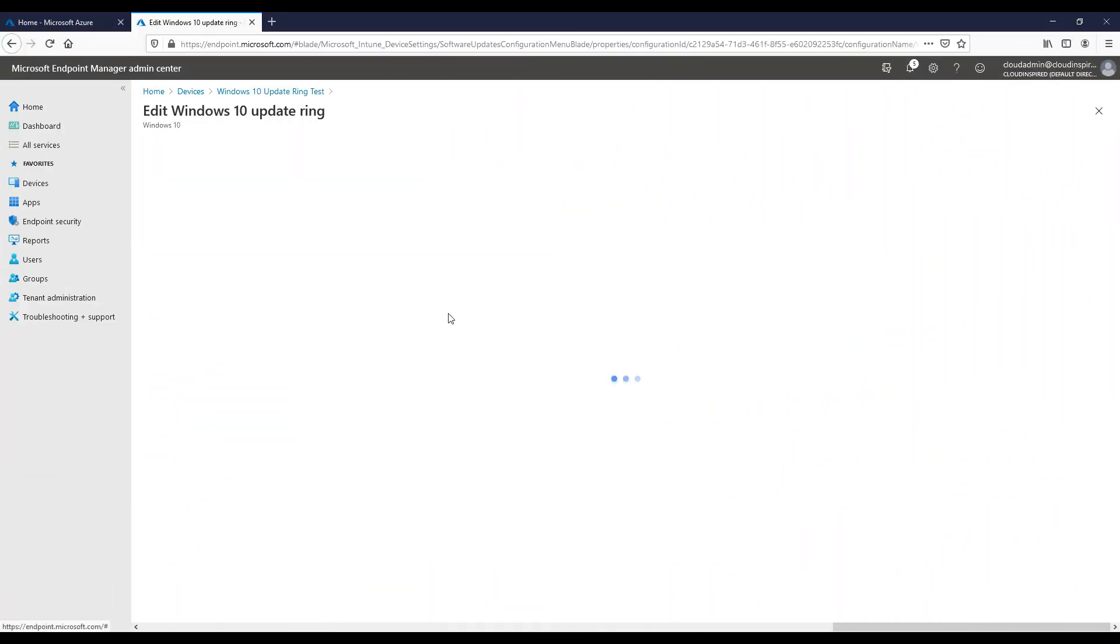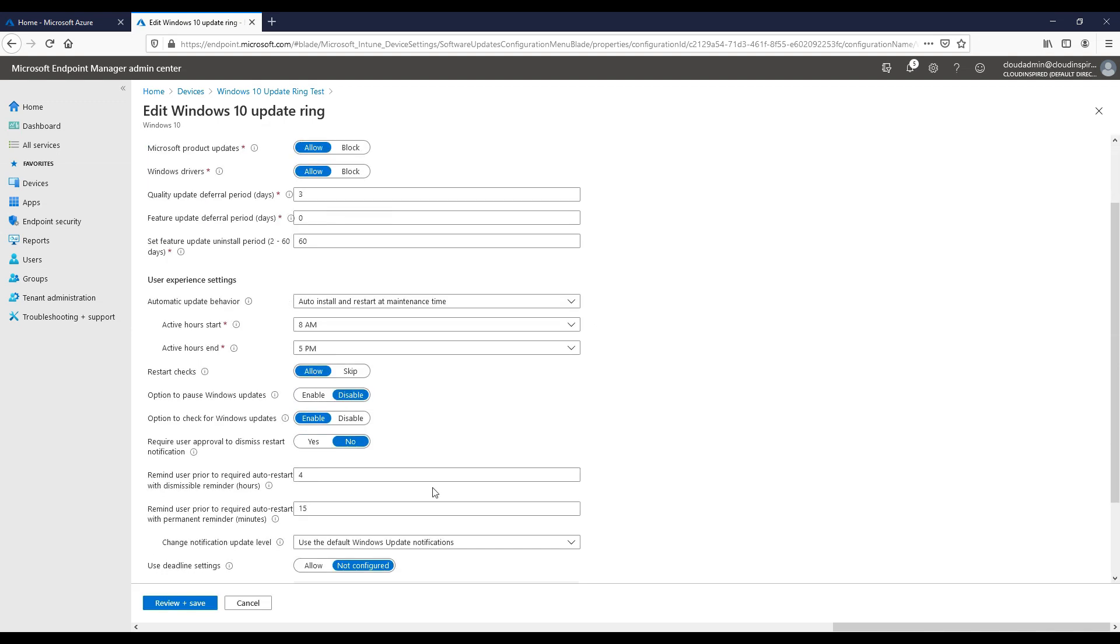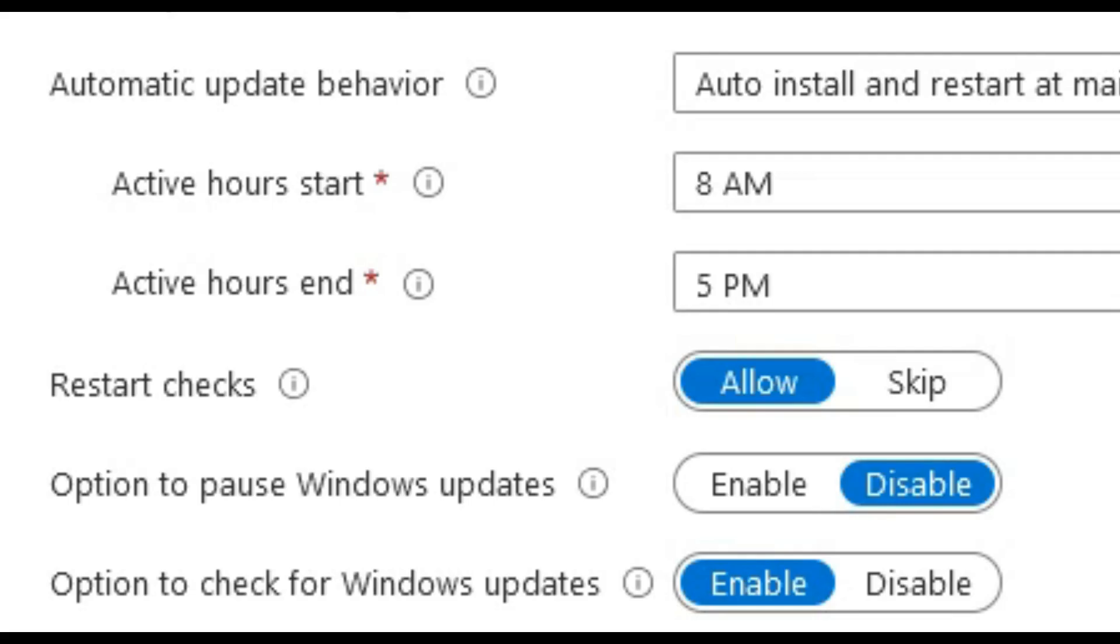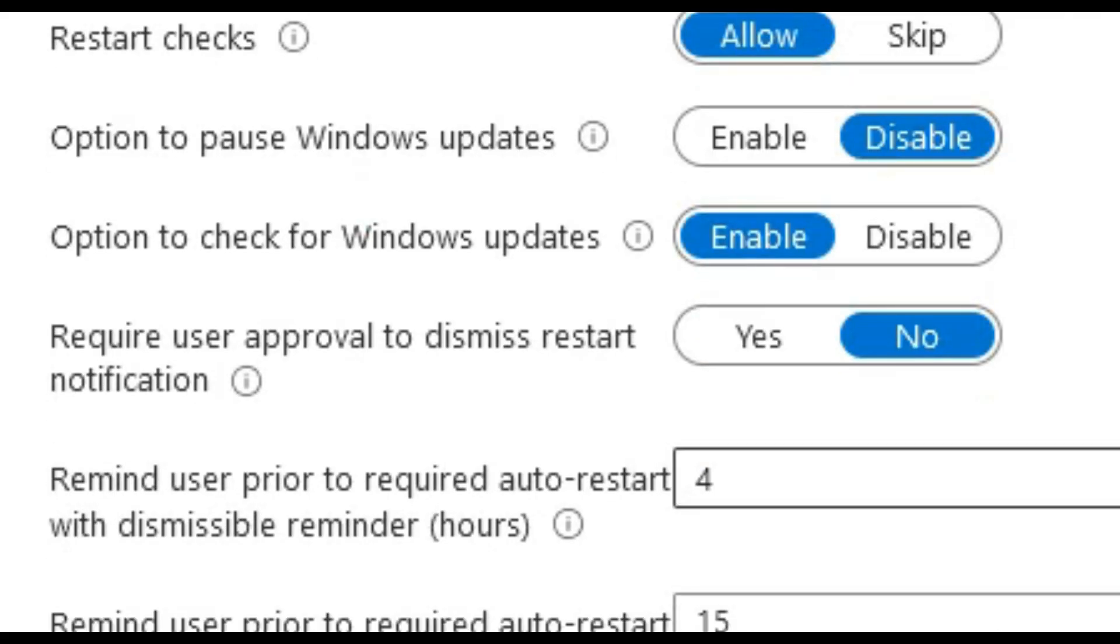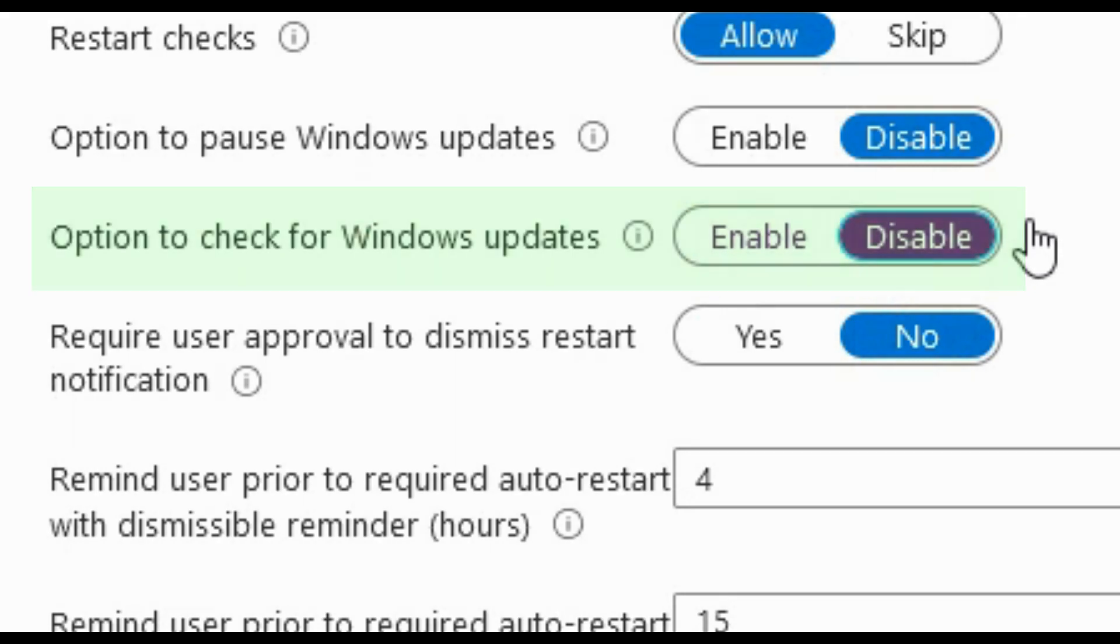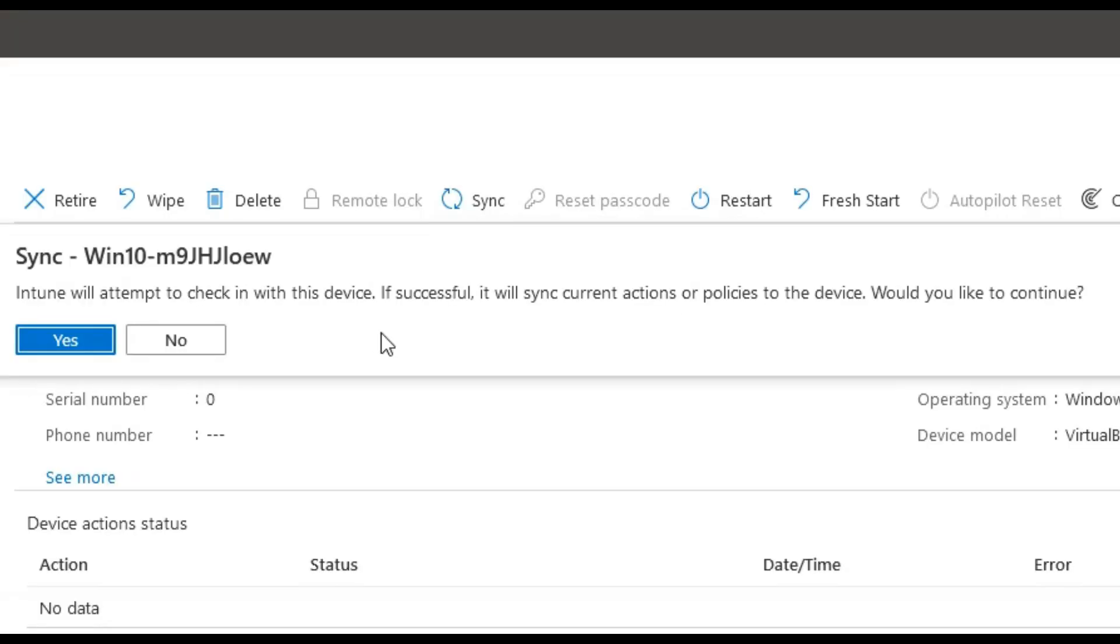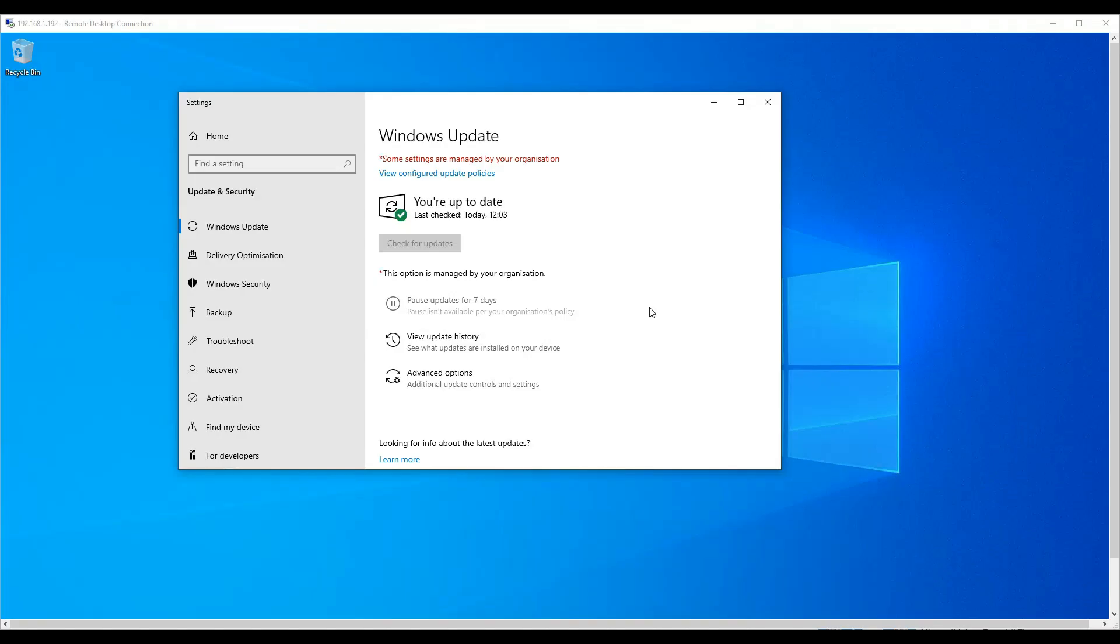Just to show how quickly it is to change and sync policy again, we can now quickly change our update ring policy to disable check for updates. We re-sync the policy down to our Windows 10 device again, and when we now view the update button within our Windows 10 device, we can see this button is now greyed out to the user.